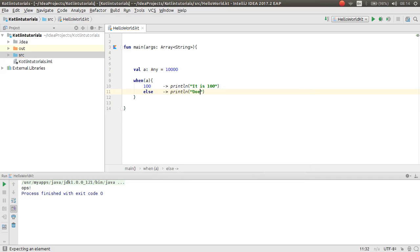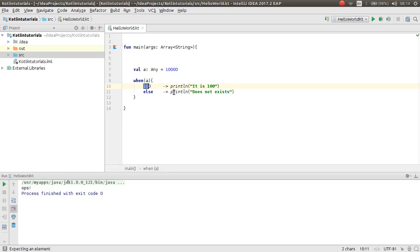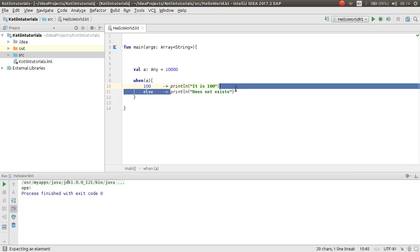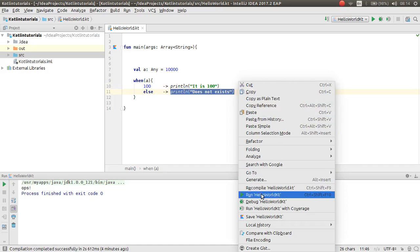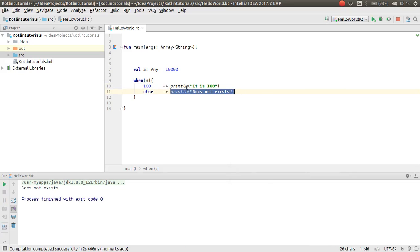Now if I run this a, which means ten thousand, if match this case, it will print this block. Otherwise, it will print this block. Now this block will be printed. It does not exist.